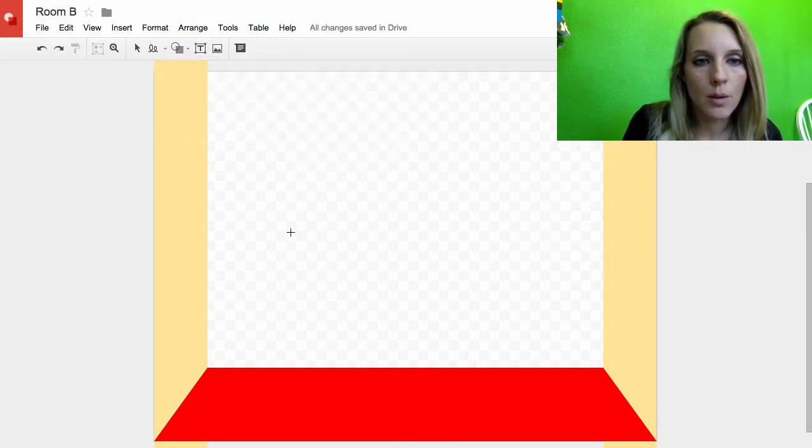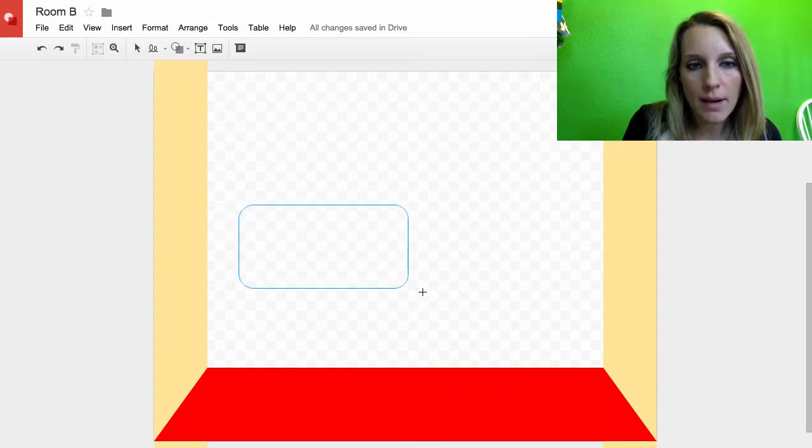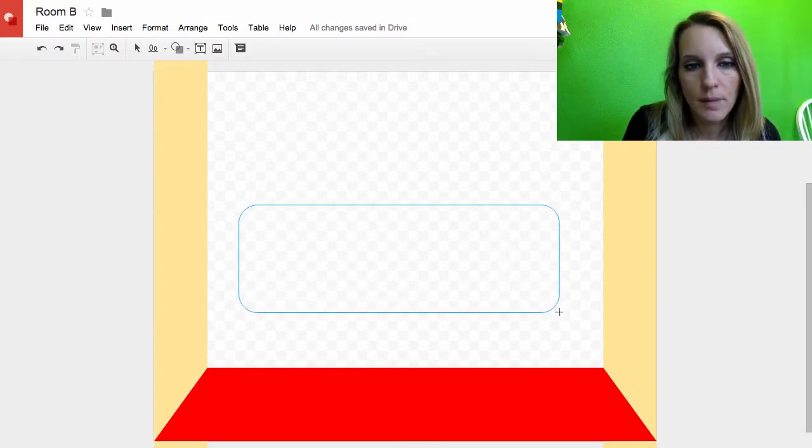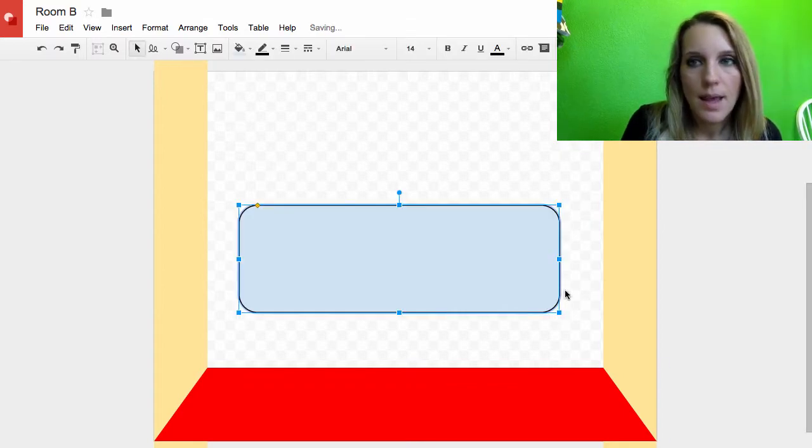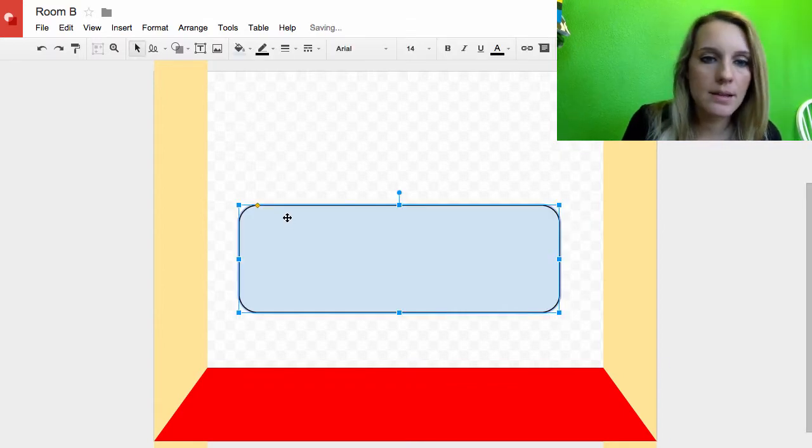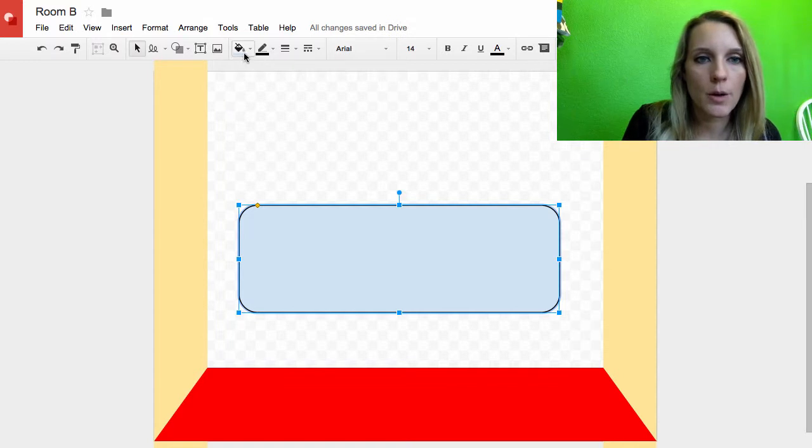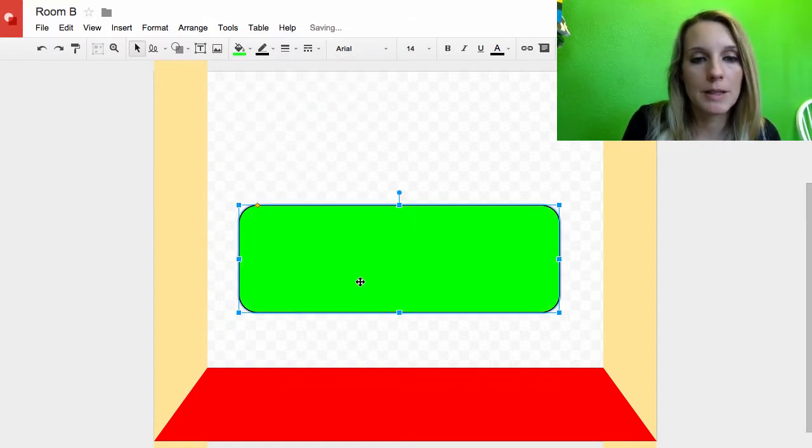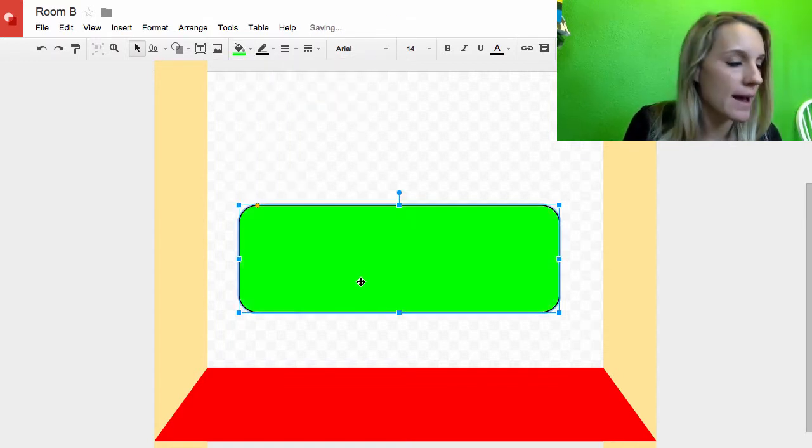So I'm going to make the back of my couch here. And what color do I want my couch? I really like lime green so I'm going to go with that.